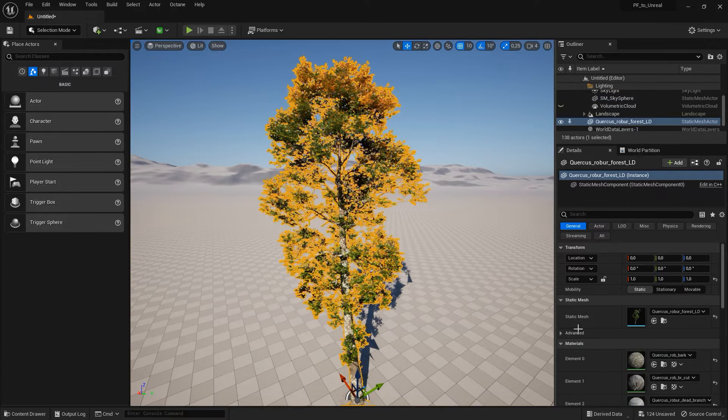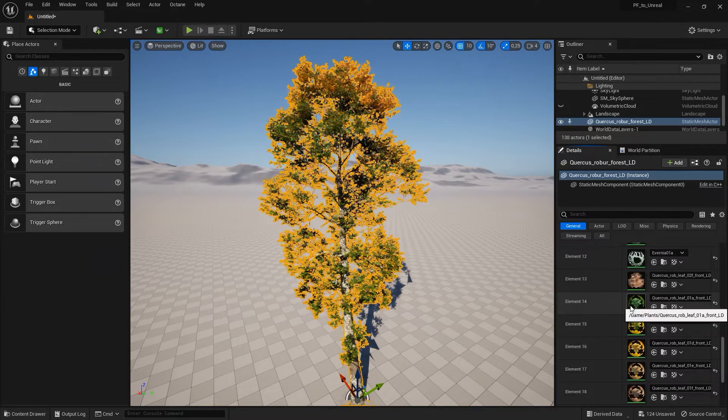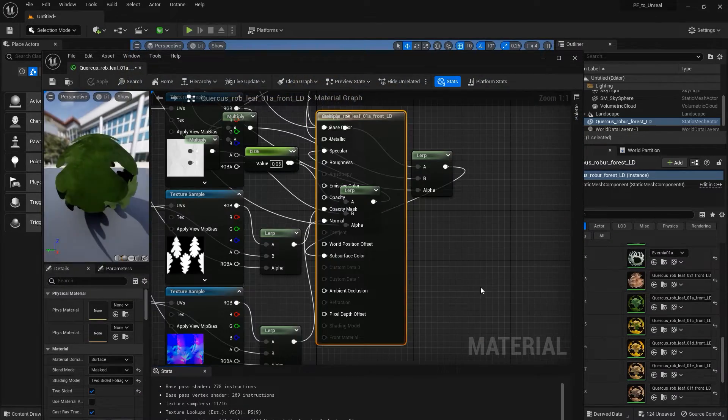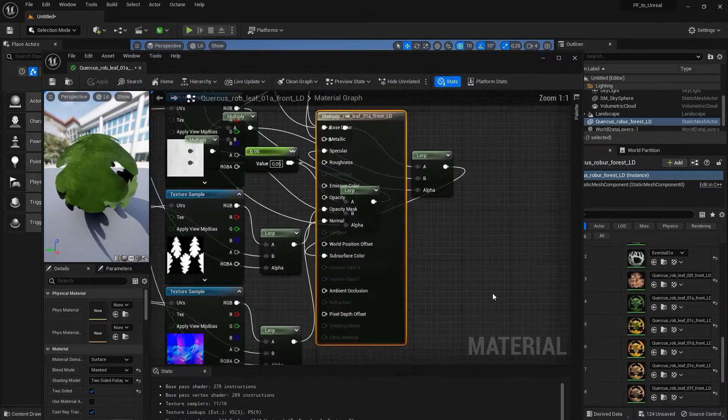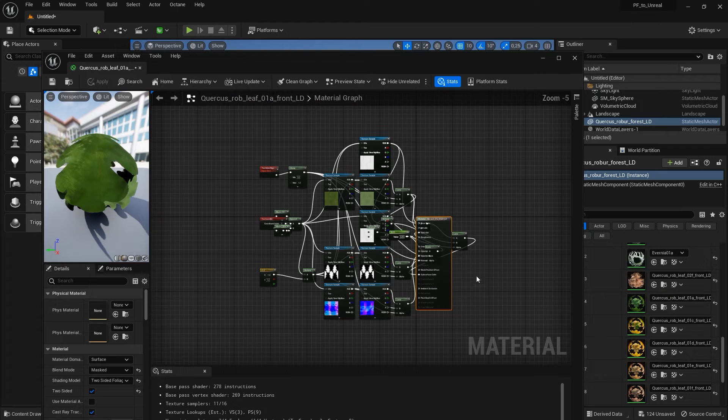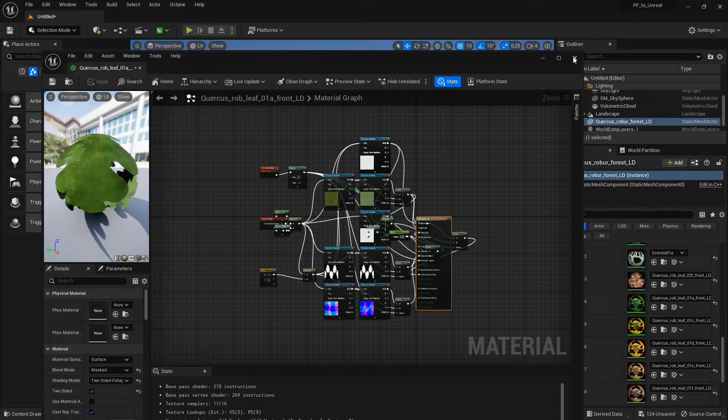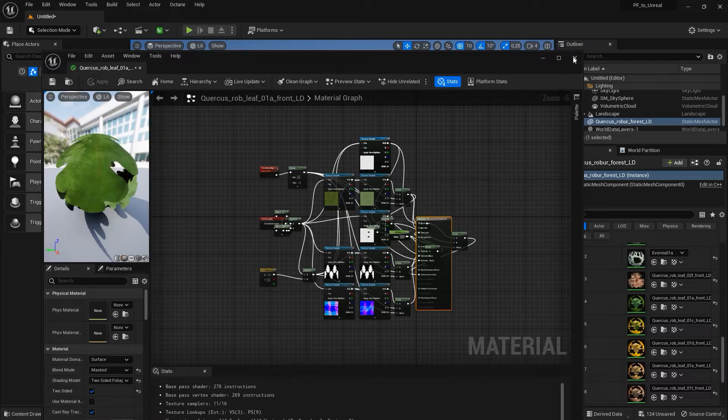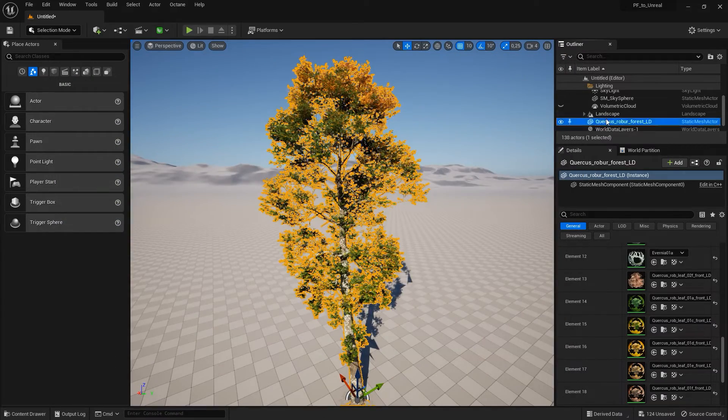And because the plugin sets up all required material node networks automatically, we recommend using the plugin over a generic mesh export from Plant Catalog Exporter or Plant Factory, because overall it's just a much more seamless experience with the plugin.